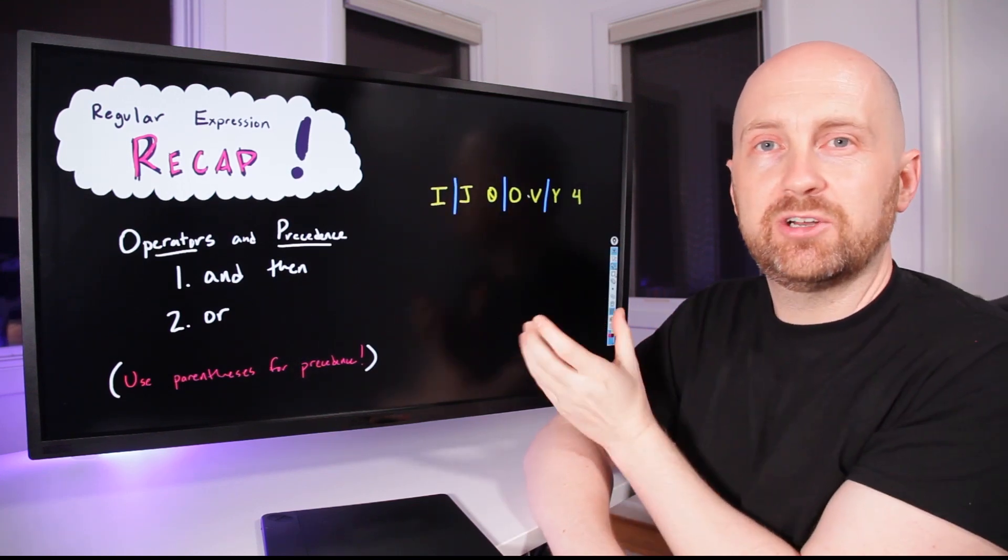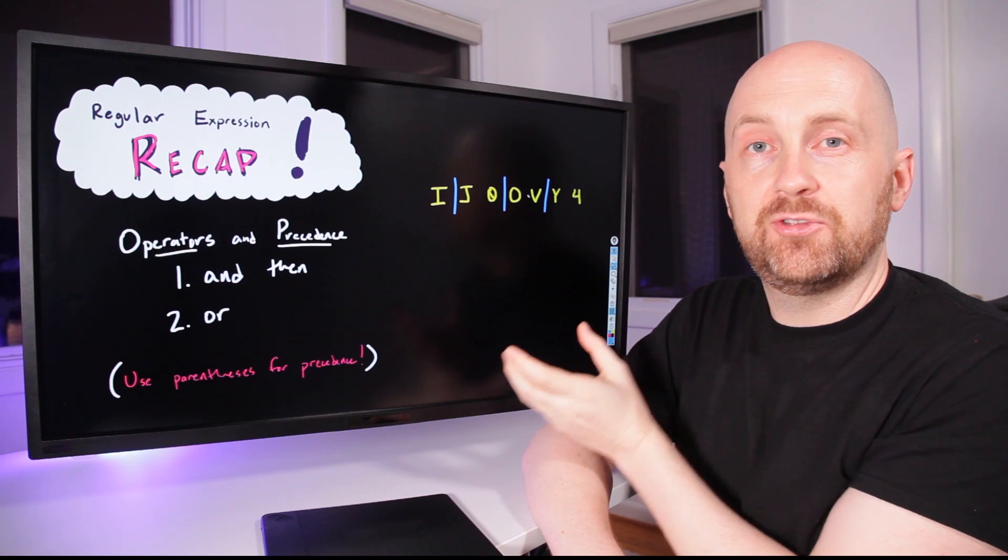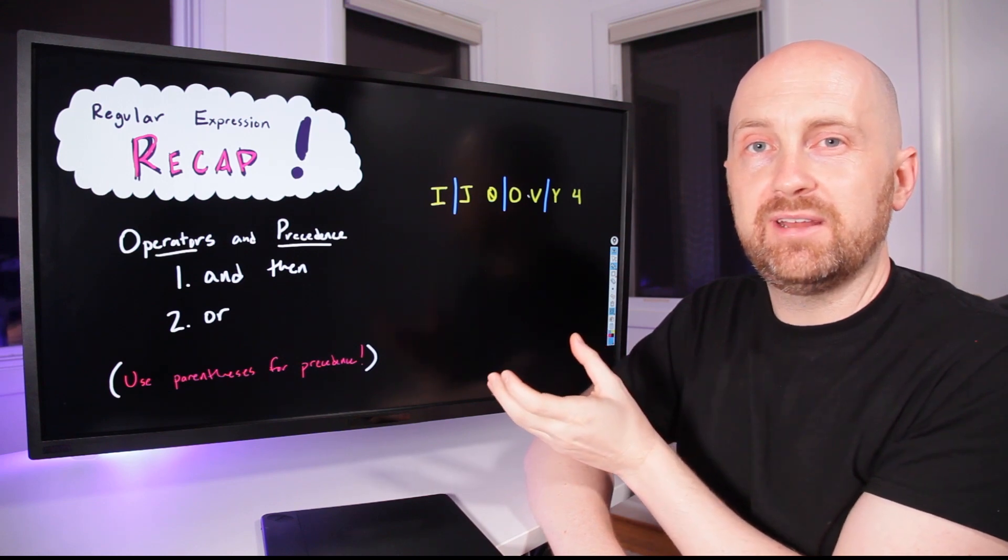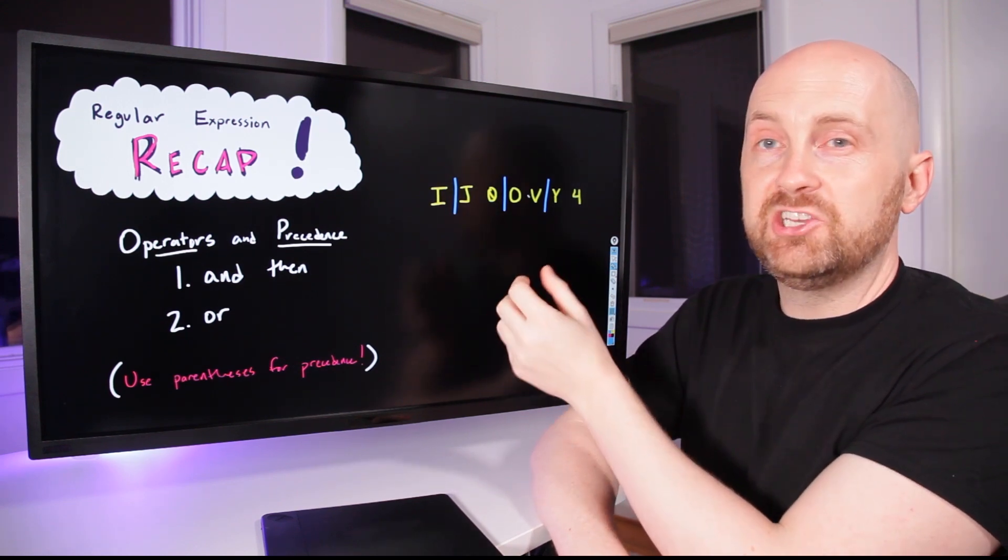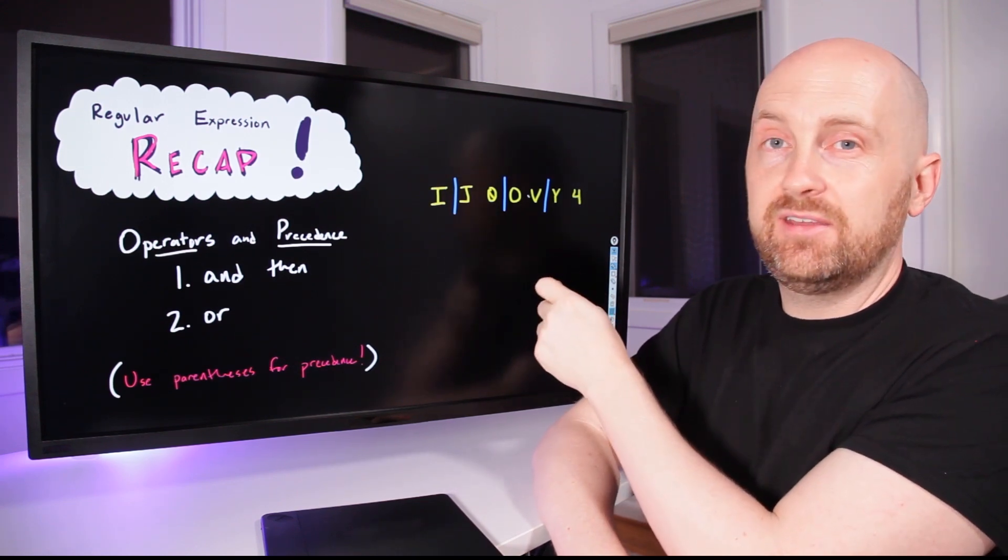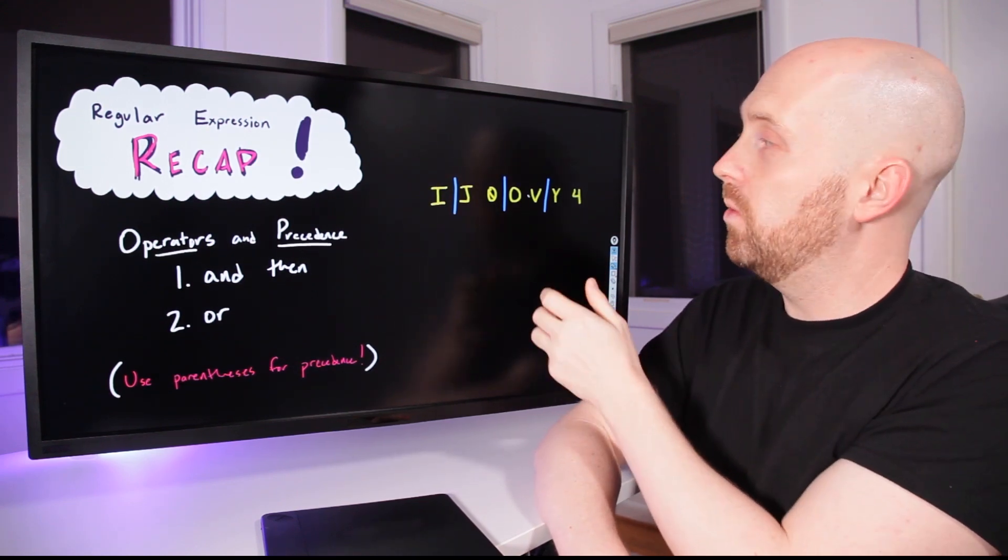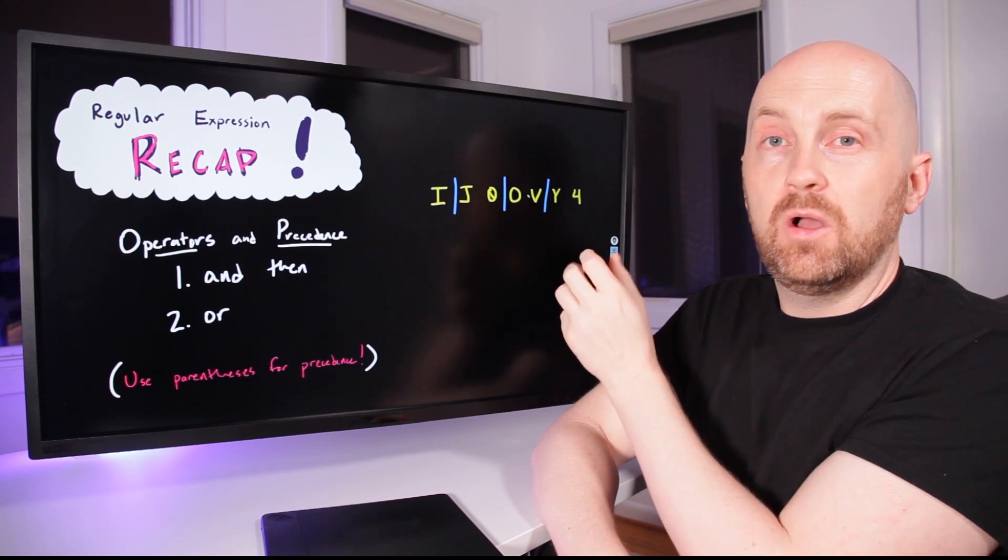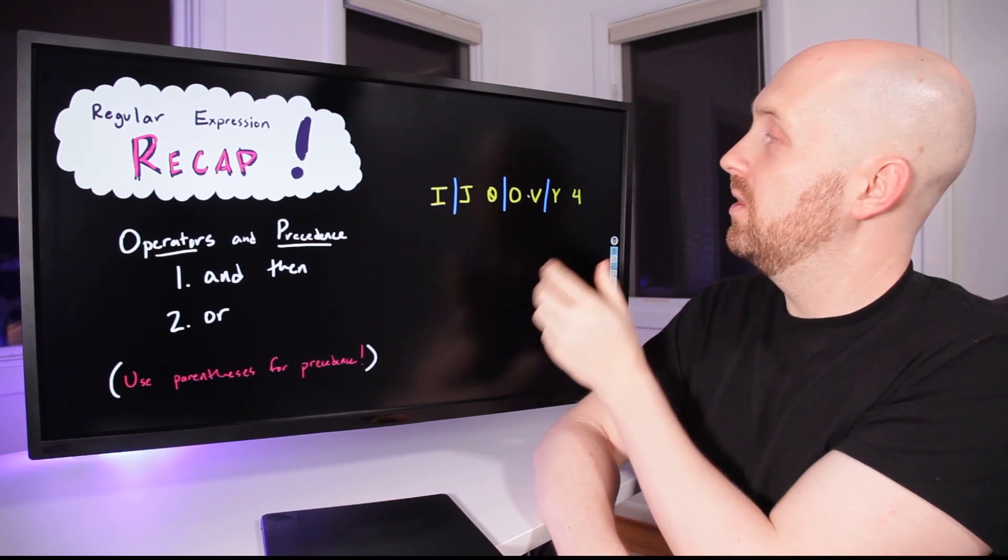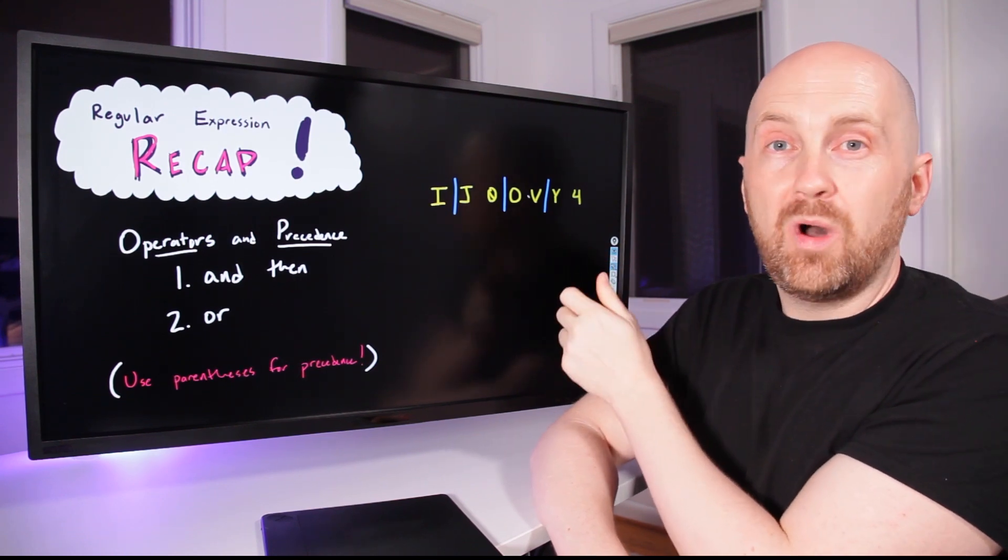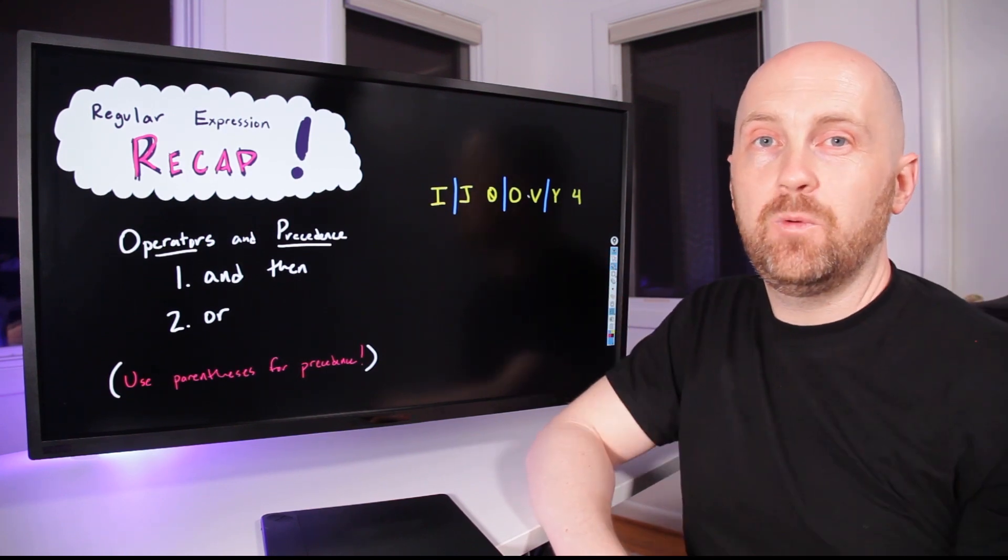If we wrote a regular expression like this, the way that you would read it is I OR J and then zero OR O and then V OR Y and then four.